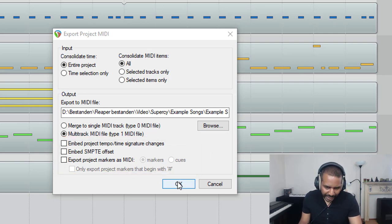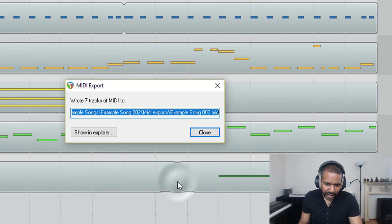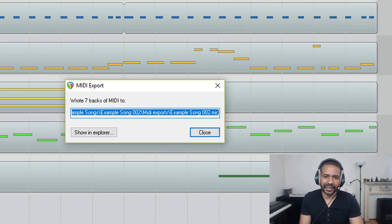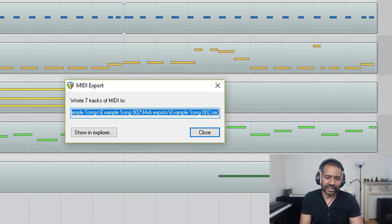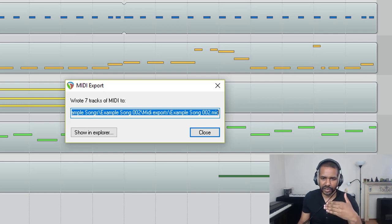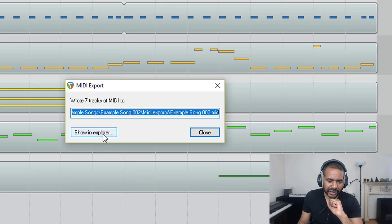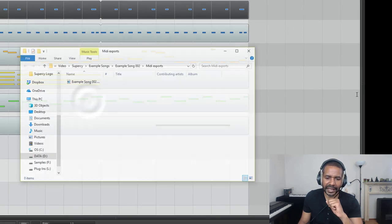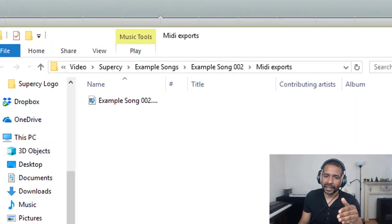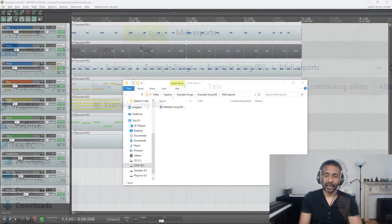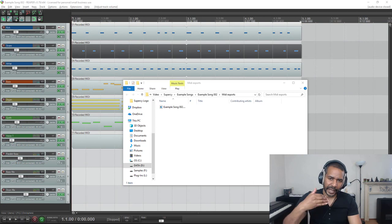So I'm going to click OK. This little window will pop up, basically telling us that Reaper wrote seven tracks of MIDI to the location we just selected. And if we click Show in Explorer, we can see that in fact a MIDI file has been created. So that is how you export a MIDI file.